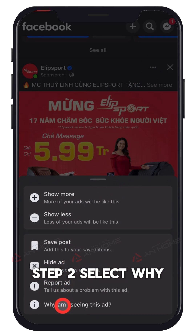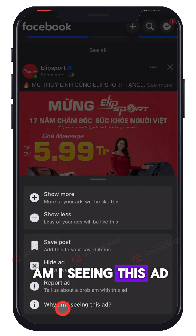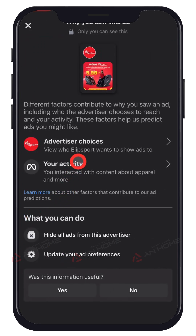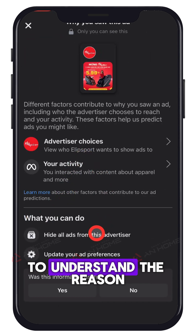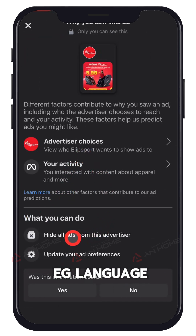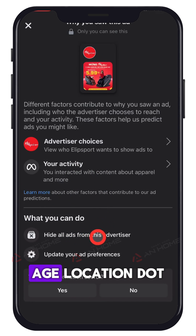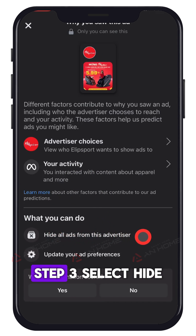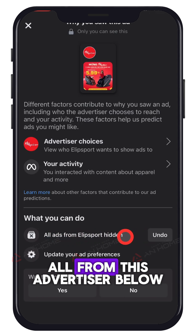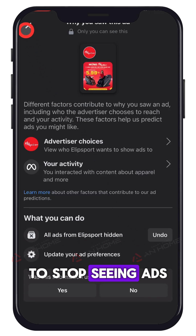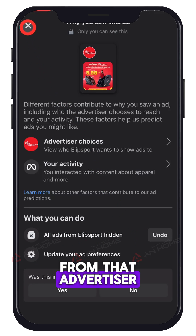Select 'Why am I seeing this ad?' to understand the reason, for example language, age, or location. Then select 'Hide all from this advertiser' to stop seeing ads from that advertiser.